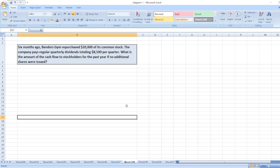Hey guys, the question is: Six months ago Banders Gym repurchased $20,000 of its common stock. The company pays regular quarterly dividends totaling $8,500 per quarter. What is the amount of the cash flow to stockholders for the past year if no additional shares were issued?